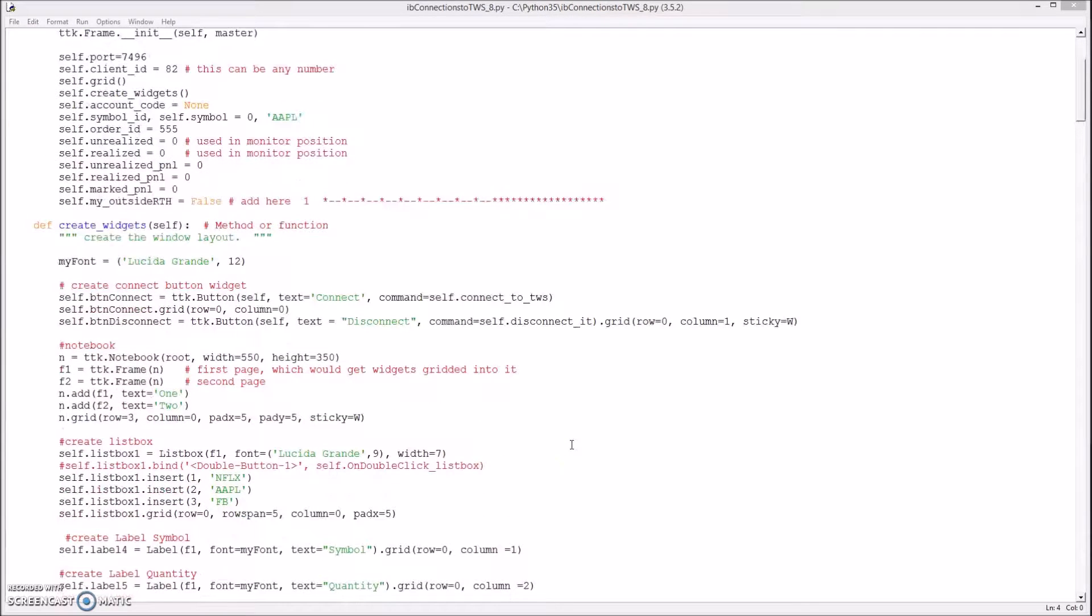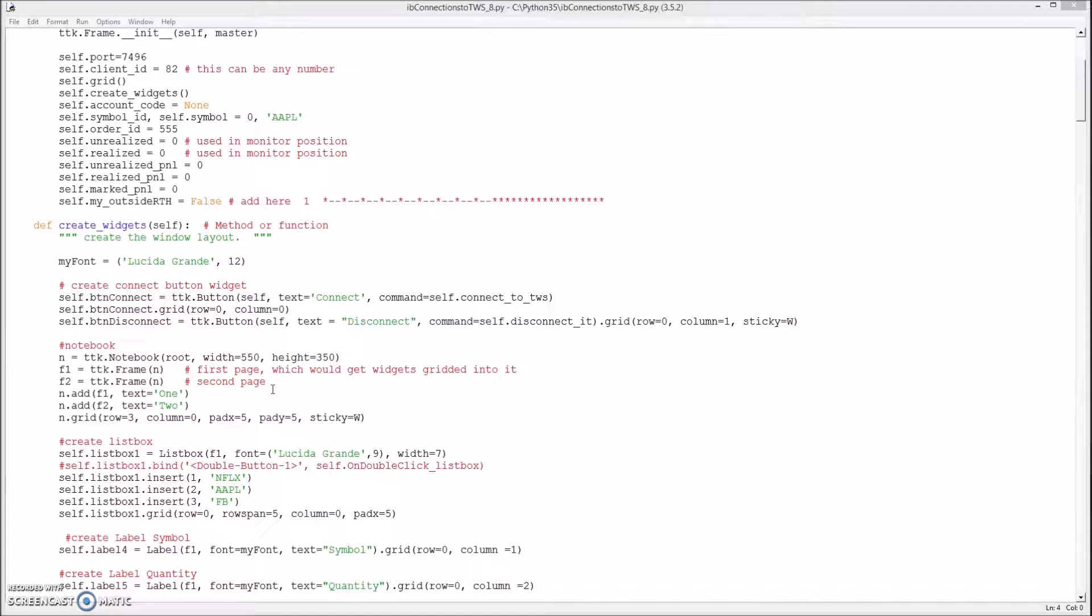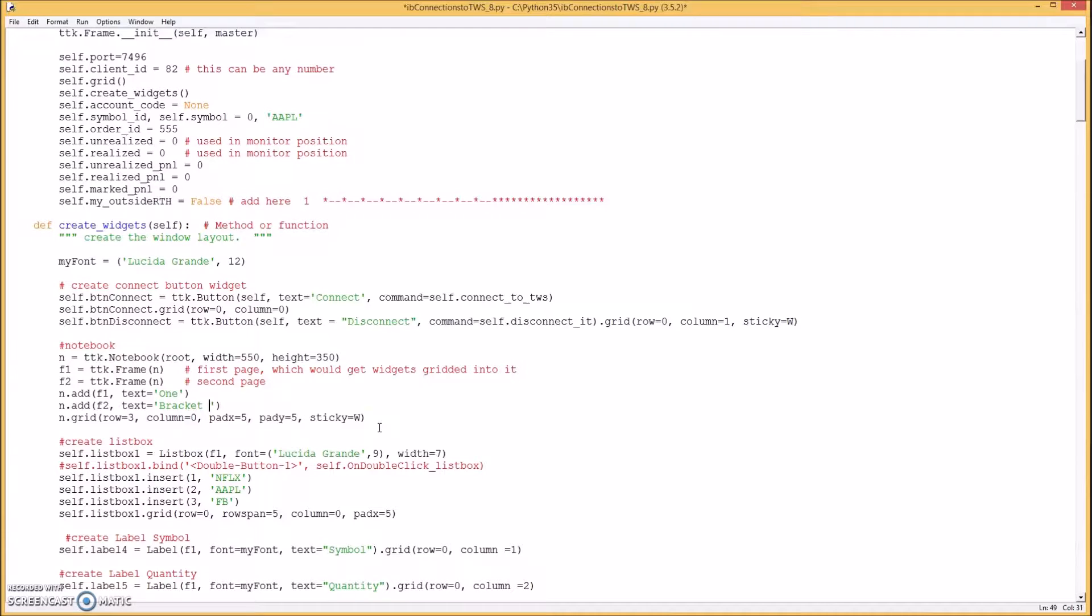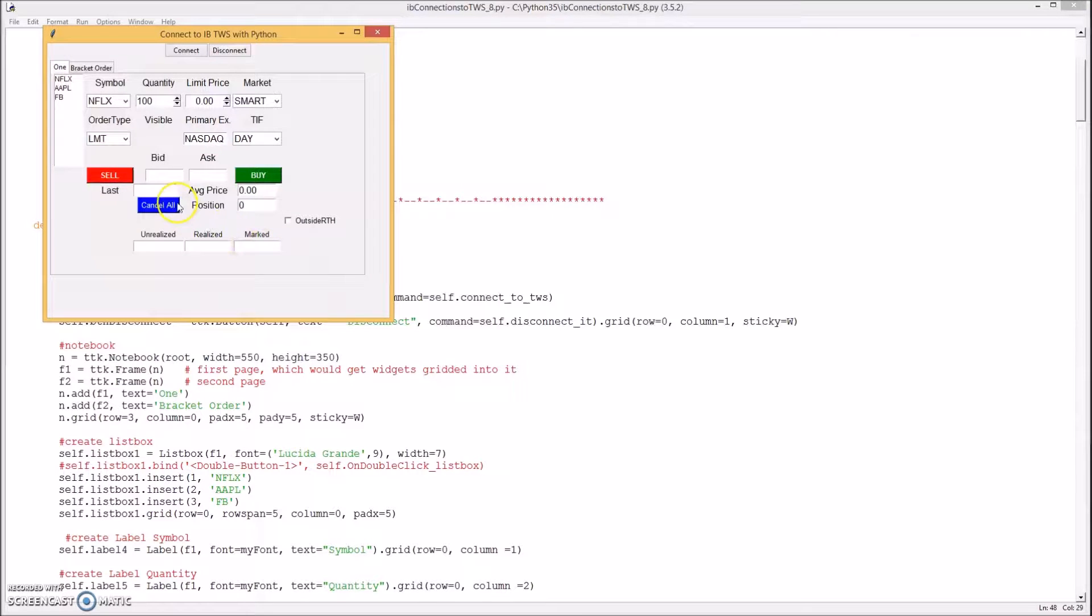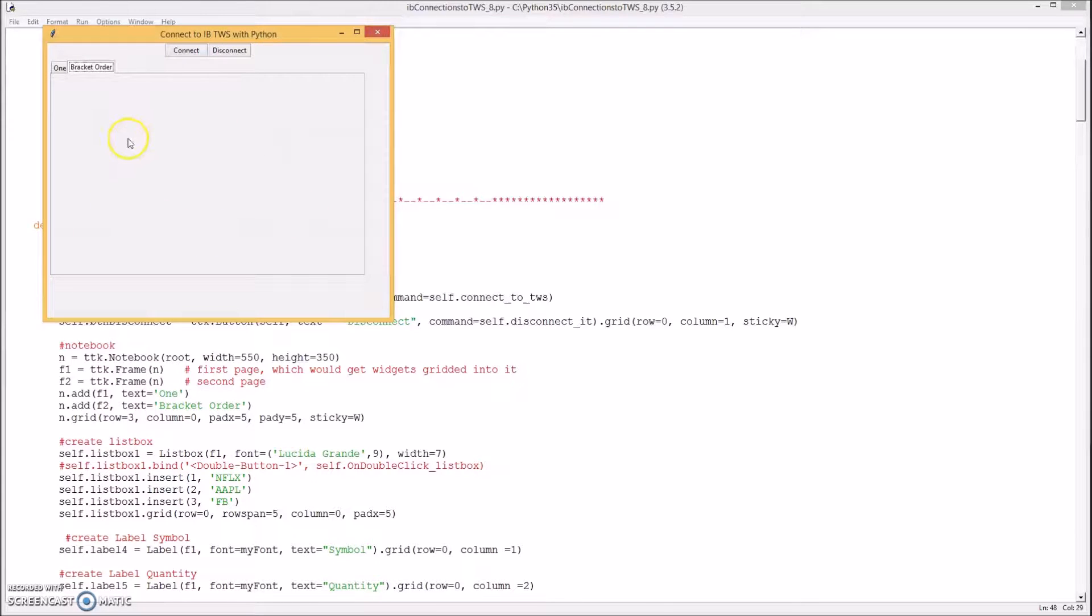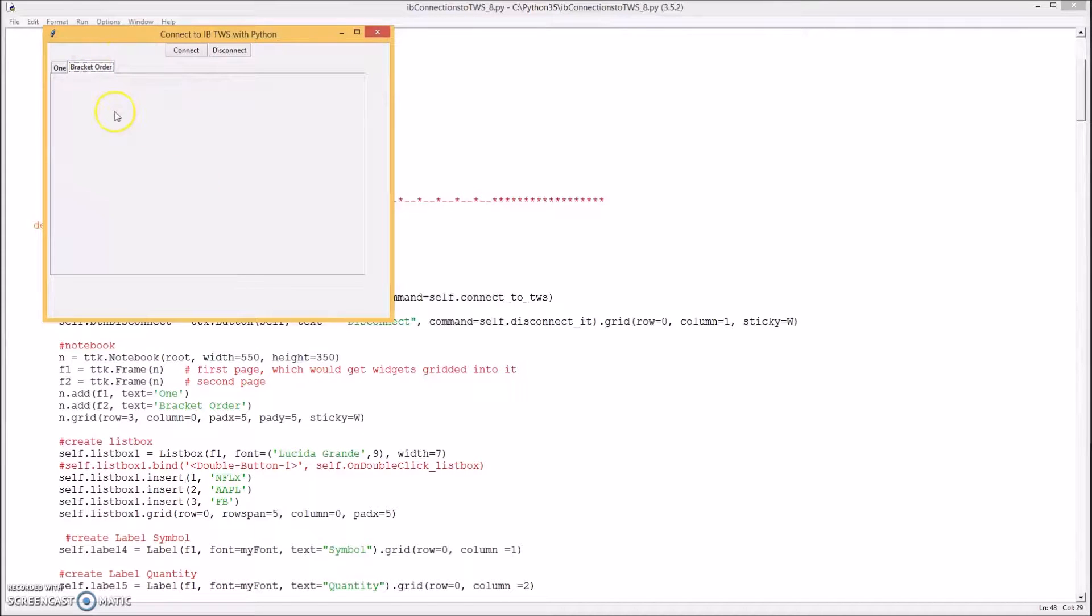First thing I want to do is change this thing here, this notebook, which is basically a tab frame or a tab panel, whatever you want to call it. Call this bracket order. Now this says bracket order. I'm going to put all the widgets on this tab to do our bracket order with.